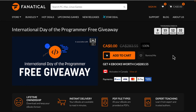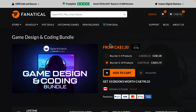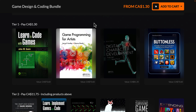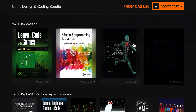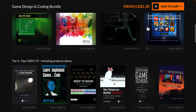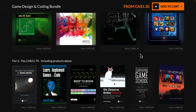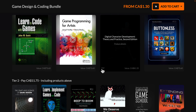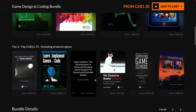This isn't the only bundle they are currently running — they've also got the Game Design and Coding Bundle. This is a newish one that launched a couple days back. Organized into tiers, and the tiers are super cheap. At the $1 tier — $1 US or $1.30 Canadian — you get the e-books: Learn to Code with Games, Game Programming for Artists, Digital Character Development: Theory and Practice, and Buttonless: Incredible iPhone and iPad Games and the stories behind them. A lot in the design space, some kind of unorthodox books covering areas not normally covered, like Programming for Artists.